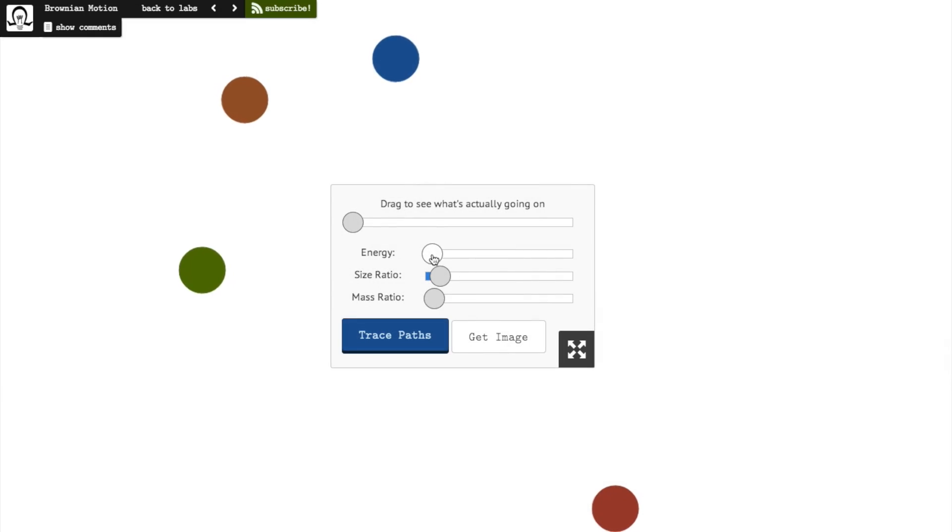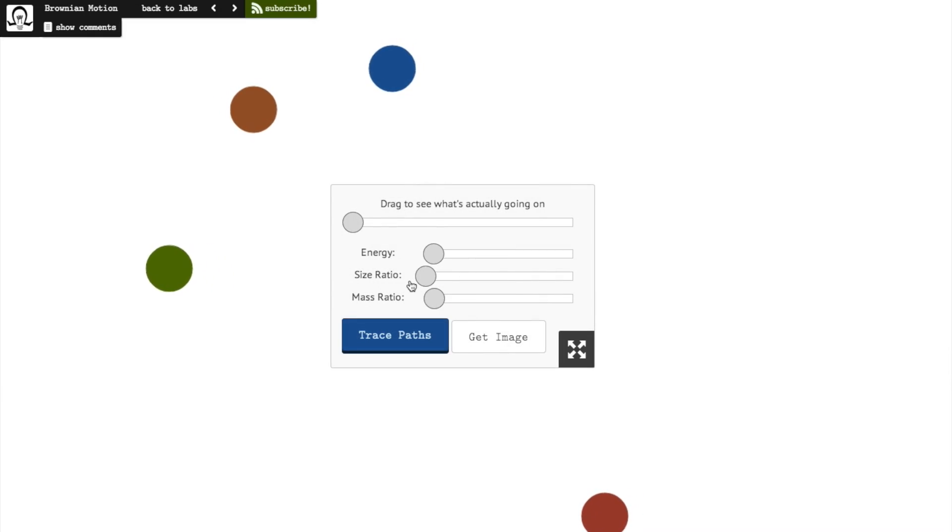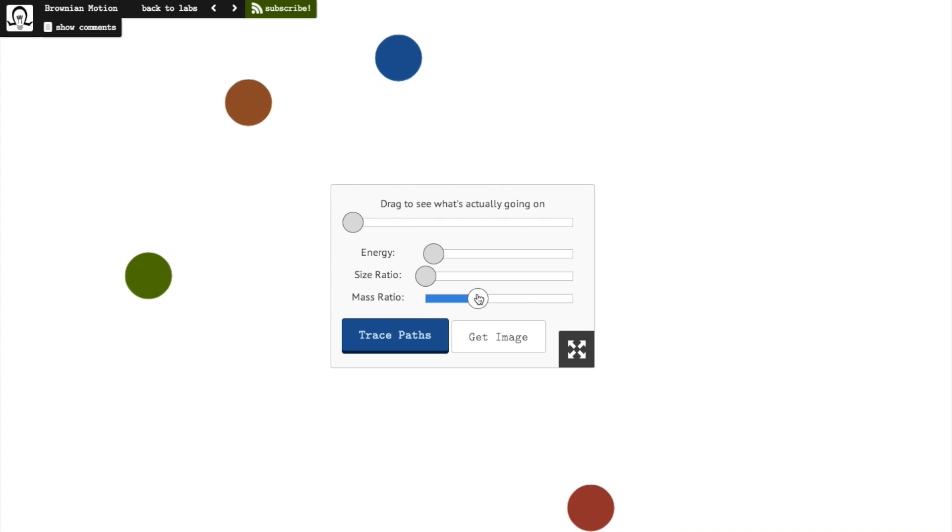Our latest lab is another physics simulator that lets you explore Brownian motion by moving sliders to change physical parameters.